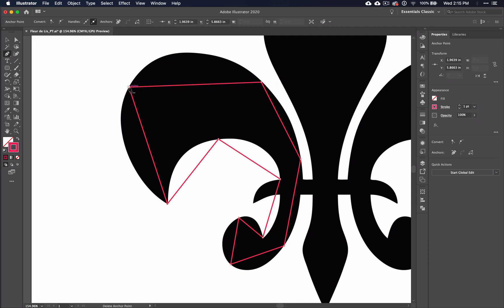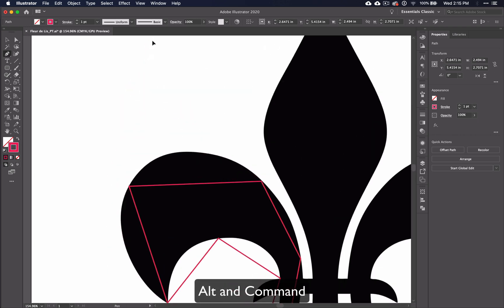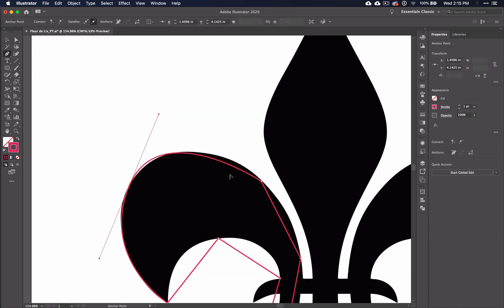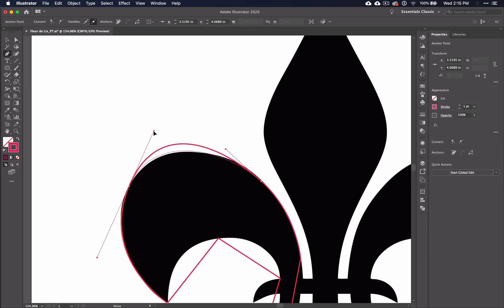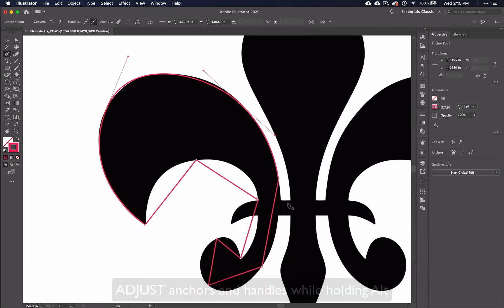Now we're going to go back through the shape and edit the curves. You will be using the pen tool and the keys Alt and Command to do this. Move around the shape one anchor at a time. Adjust it as needed and move anchors where they need to be. It may make most sense to start with the Alt key and move around this shape. As a review, pressing Alt adjusts the anchors and completely resets the handles. In this case, we don't have any handles, so we are creating handles as we go.